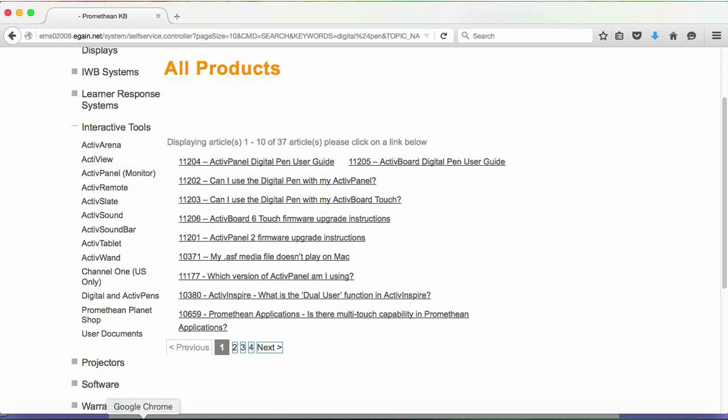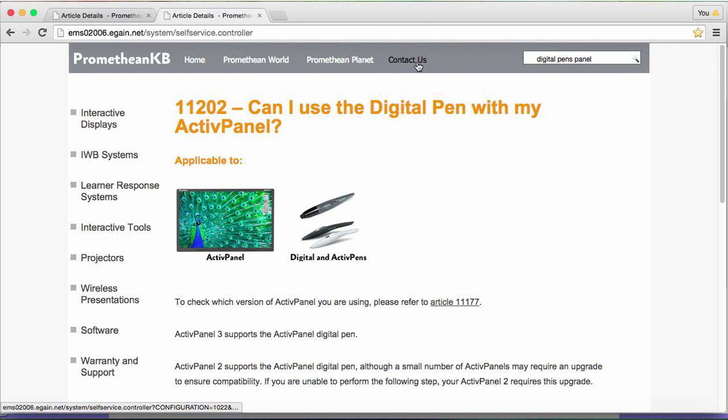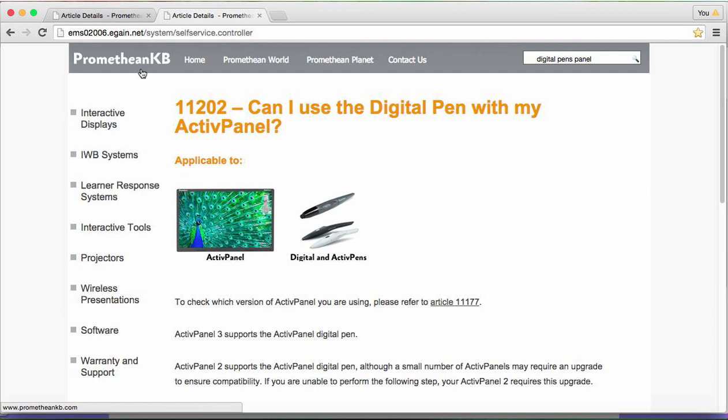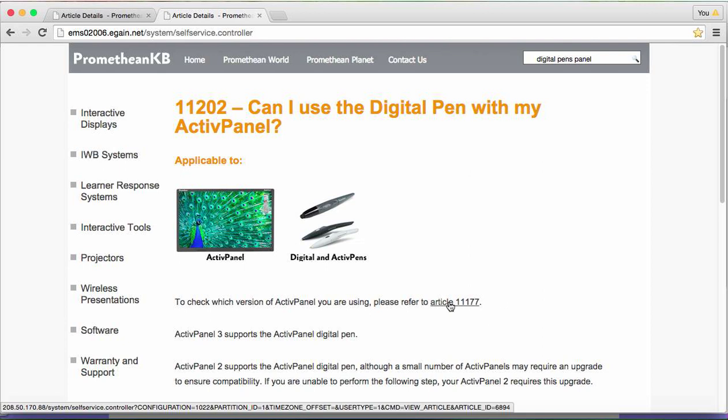If you have an Active Panel 3, it comes with the digital pen, so you know it works with it. If you are using an Active Panel 2, you can use a digital pen, but some Active Panel 2s require a small firmware upgrade. You can find out how to do that upgrade by contacting our service people or looking up the article here. If you're not sure what version you are running, here's the article link that tells you how to do that.